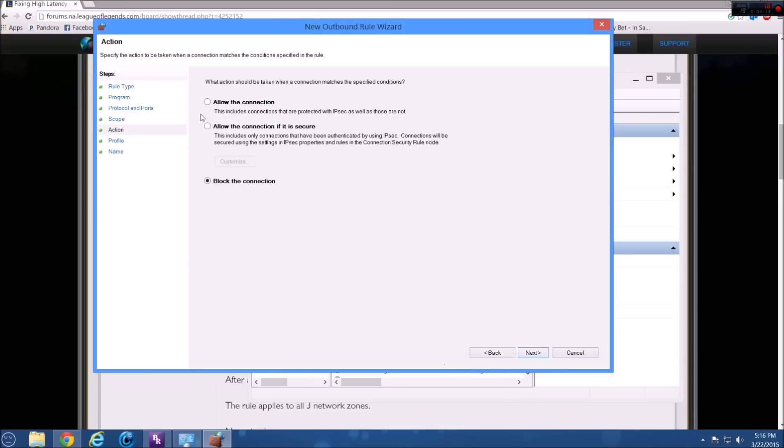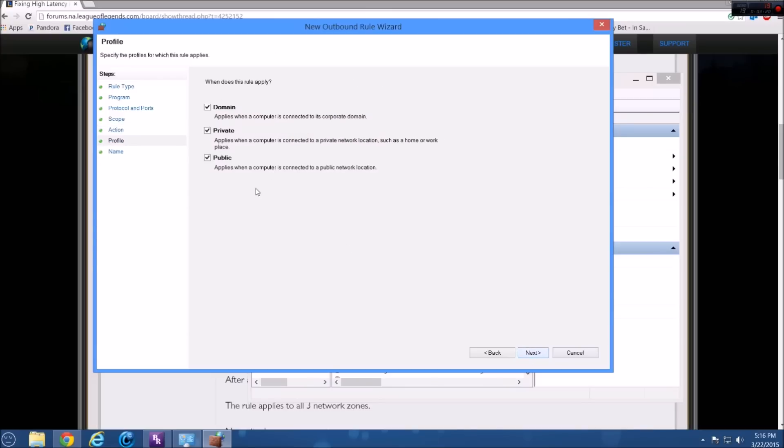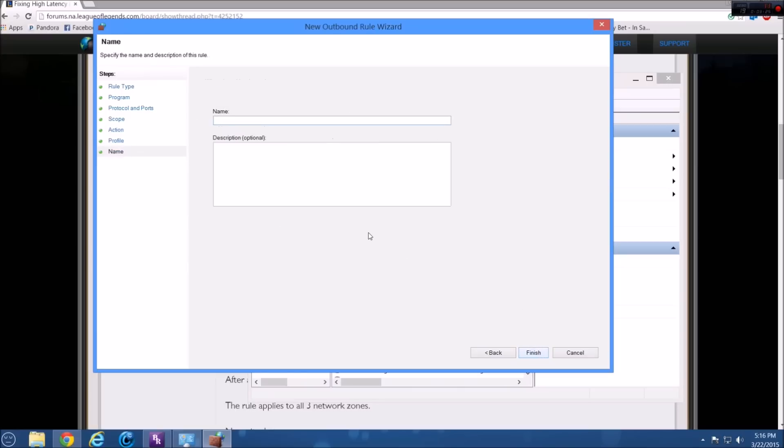And then what you're actually going to do is you're going to want block the connection clicked on this. And then you're going to click next. You want to make sure that all these boxes are checked so that it applies to all these rules. And then you're going to name it like I just named mine League, please. But you can name it like League Ping and then you're going to do finish.